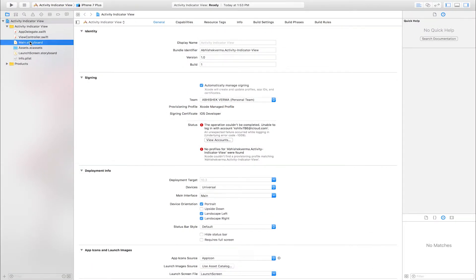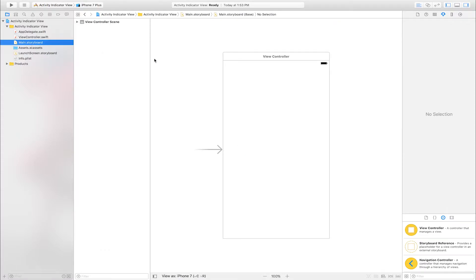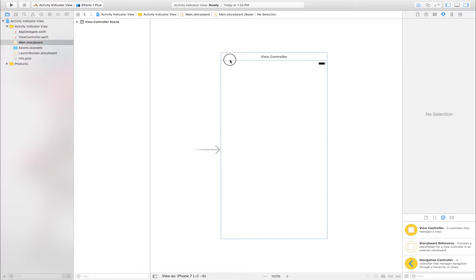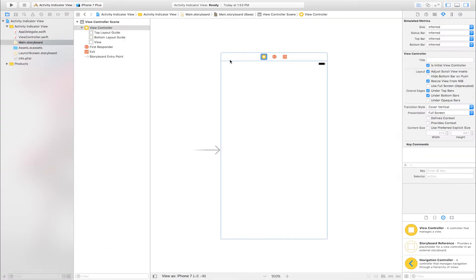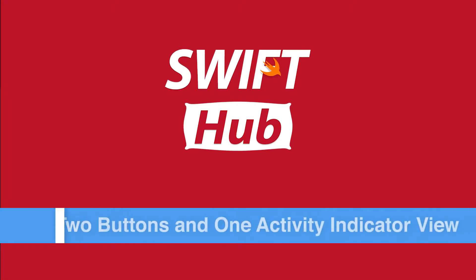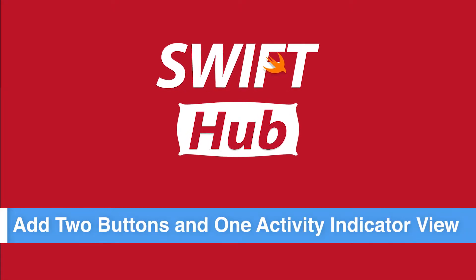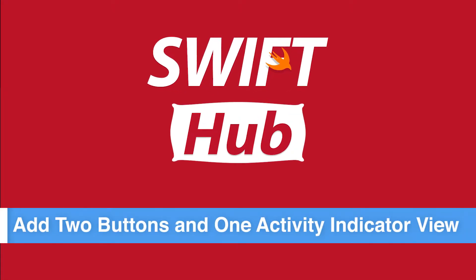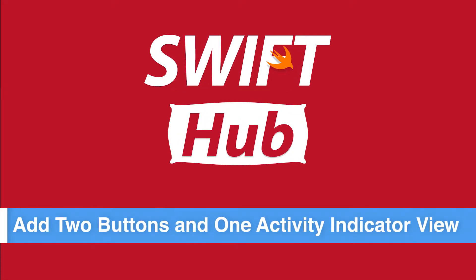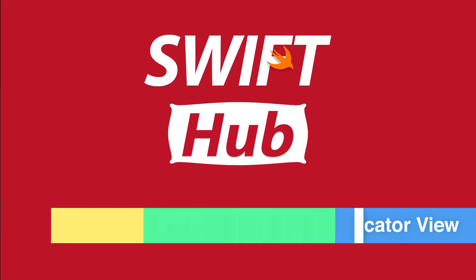Go to main.storyboard. This is the view controller. Add 2 buttons and 1 activity indicator view.